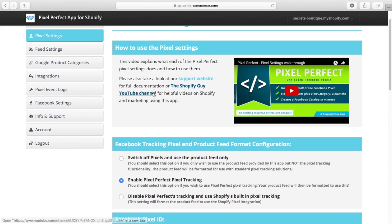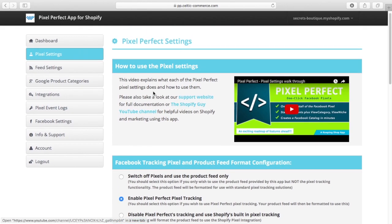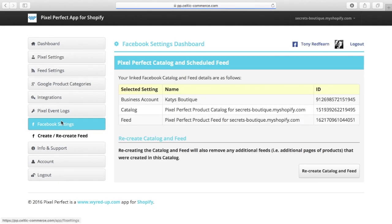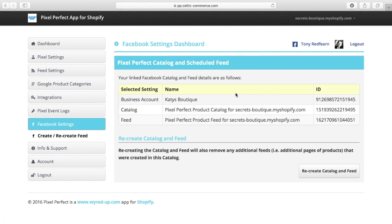So I'd like to show you what we've done within the app to simplify that process for you. So you'll see down here on the Facebook settings, what it will normally do is it will prompt you to associate yourself with Facebook. You'll see a connect to Facebook button appear there, so it'll do the authentication to Facebook.